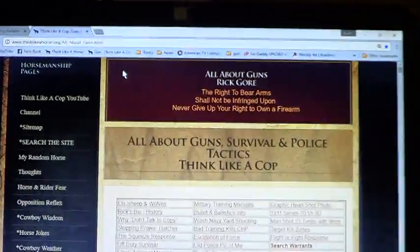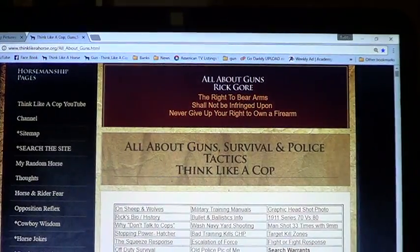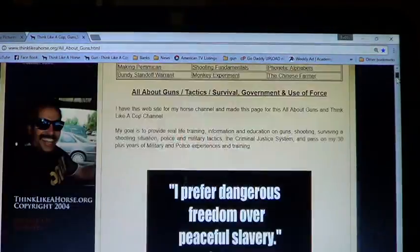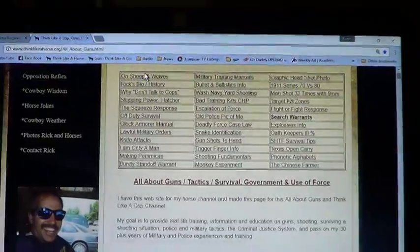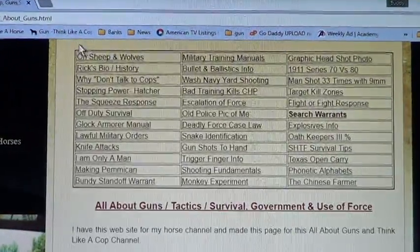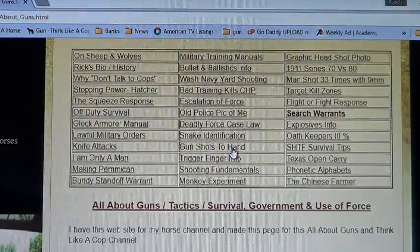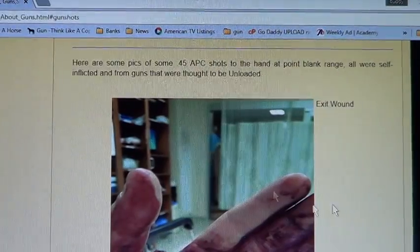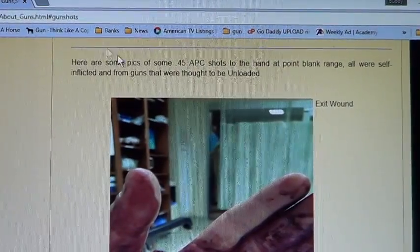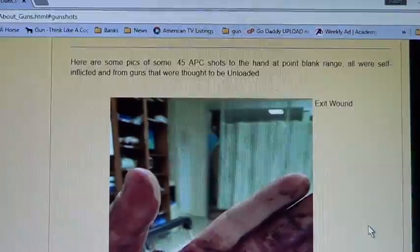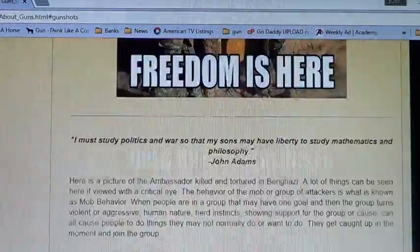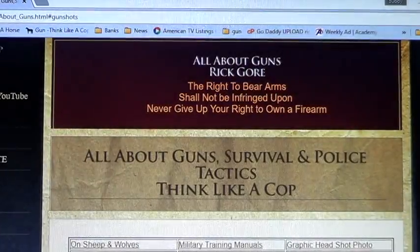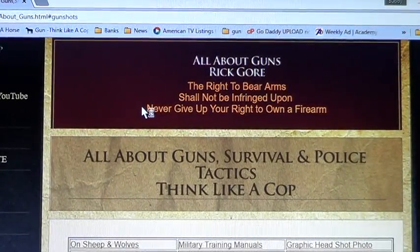So I tried that. The only problem is all my shortcuts, like all these little things right here, when you click, if I click on gunshots to hand, it will automatically bring you because I put a line in the code that brings you to this area. Well, those don't work when I forward it to Think Like a Cop. So it forwards it to Think Like a Cop but it doesn't do it.